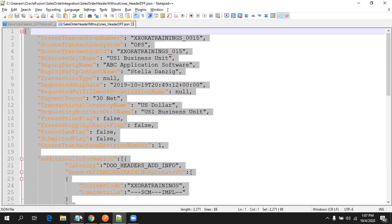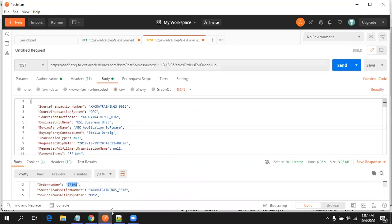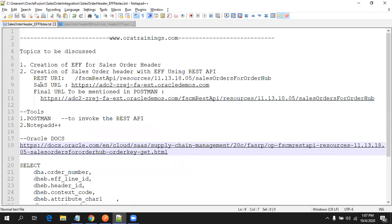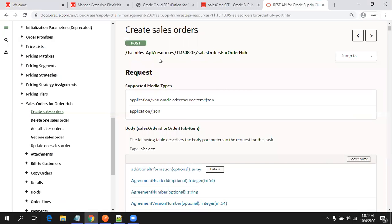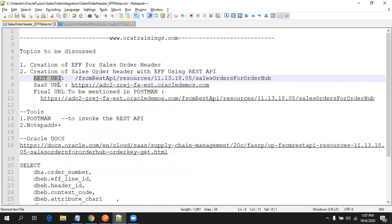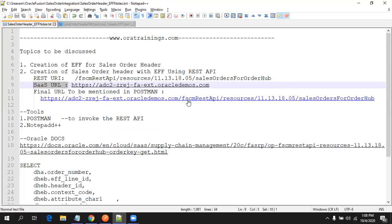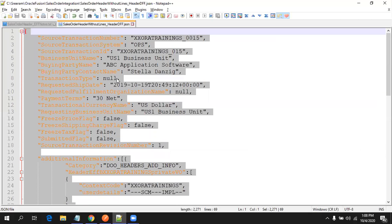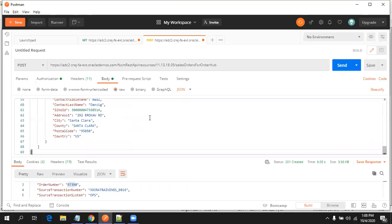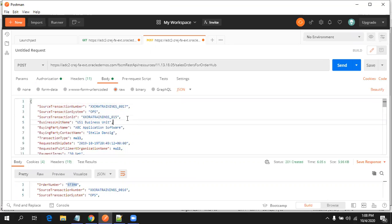Now I'll copy my payload and go to Postman. In Postman, mention the URL — use the SaaS base URL combined with the REST URL from the Oracle documentation. The POST operation URL is provided in the documentation; you just prefix it with your cloud URL. Copy the payload into the body section, update the source transaction number, and then click Send.